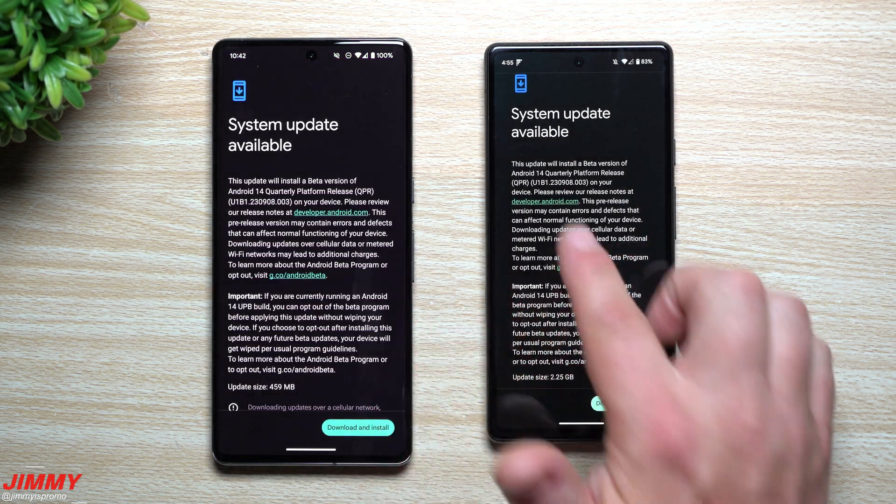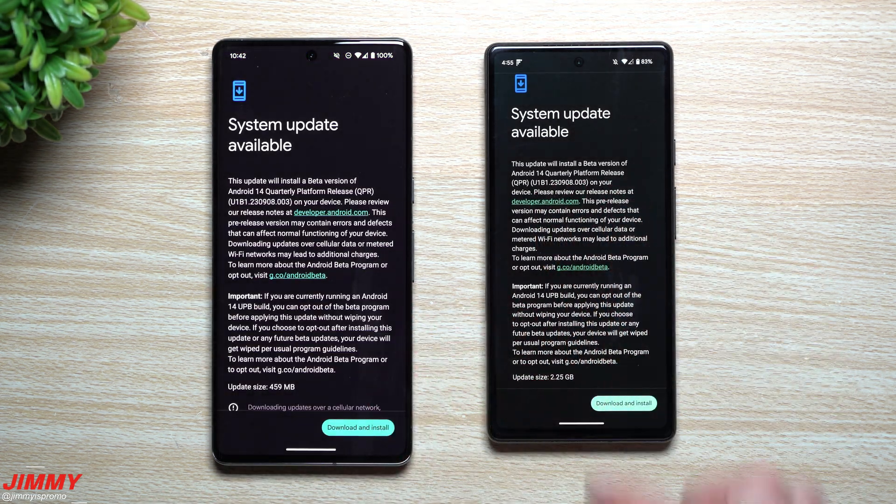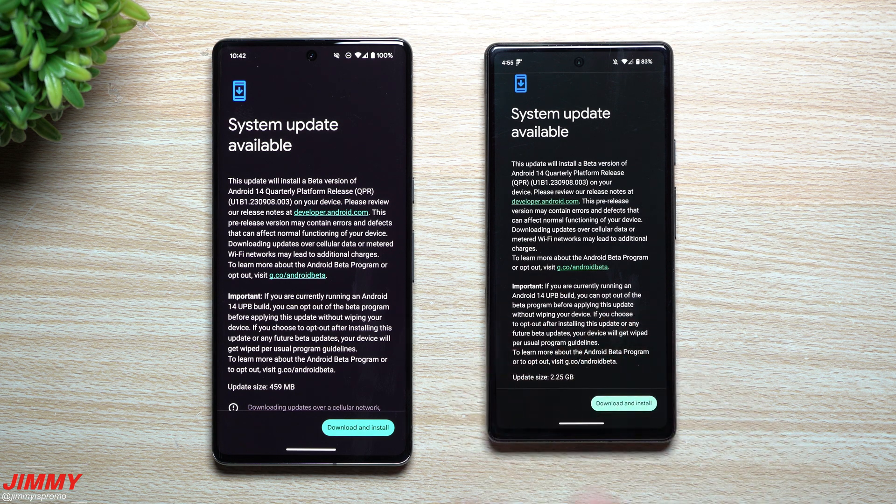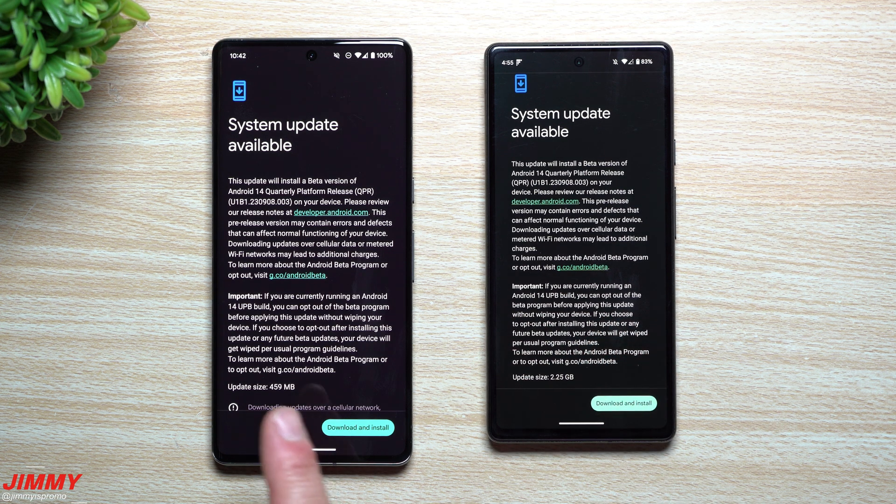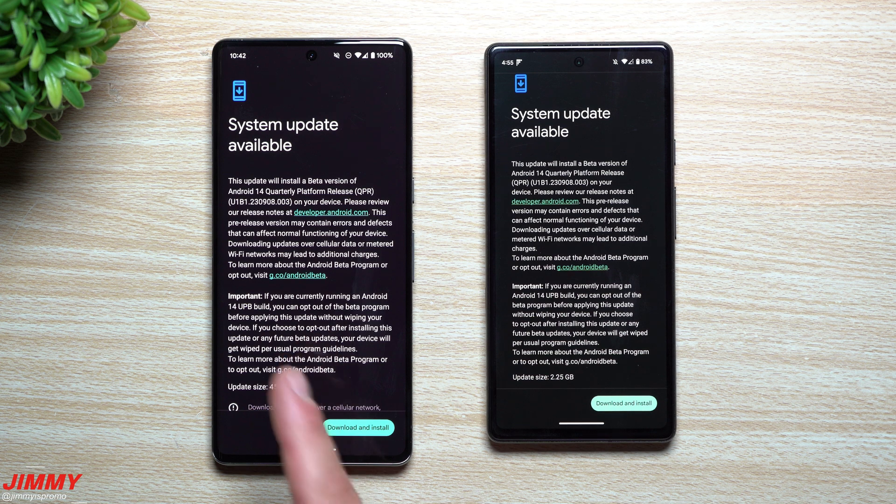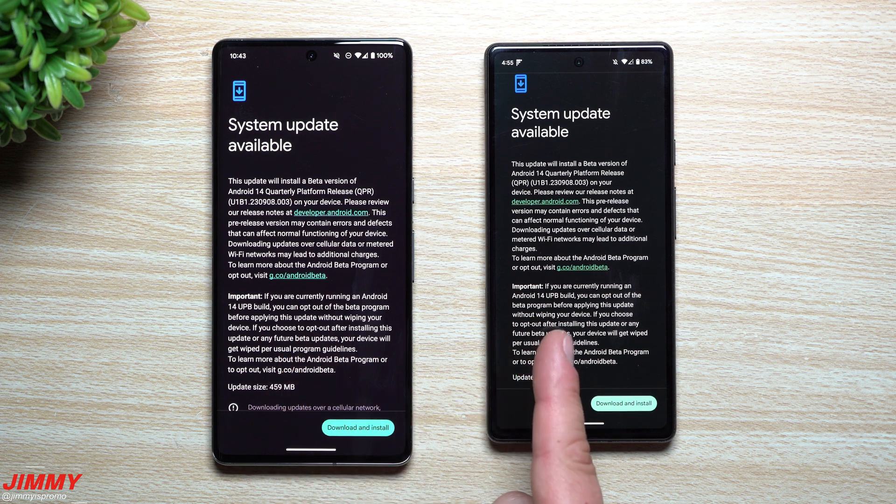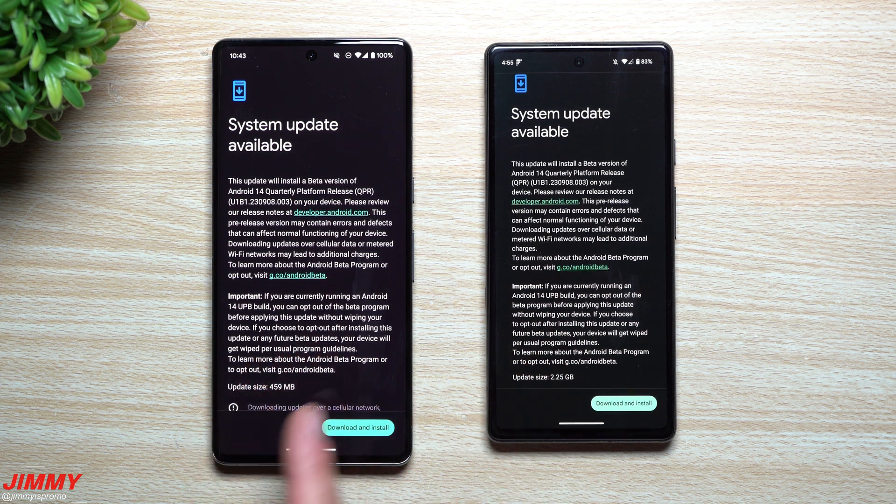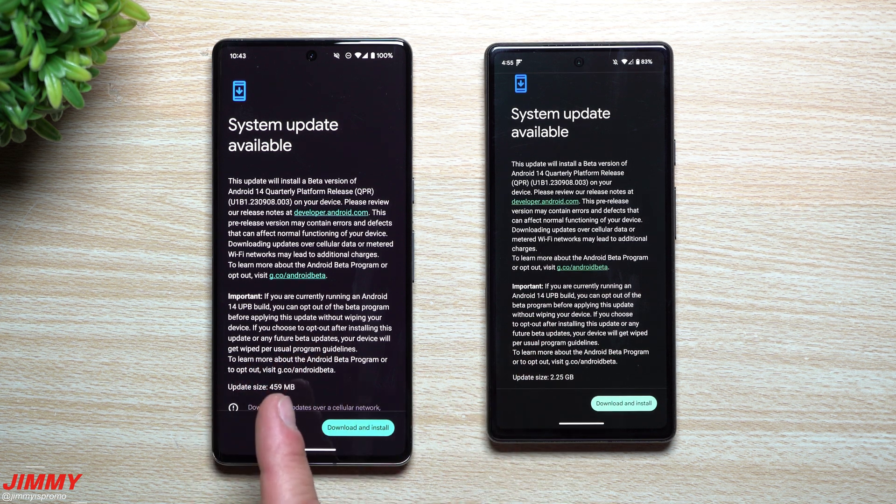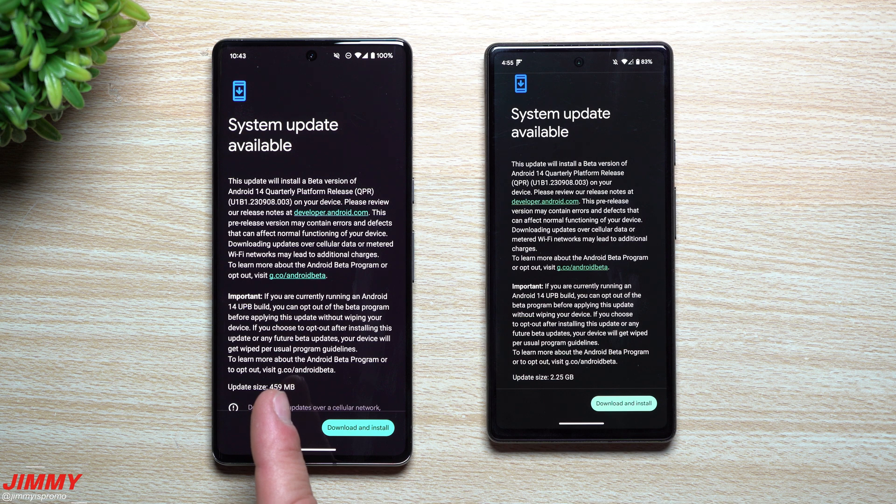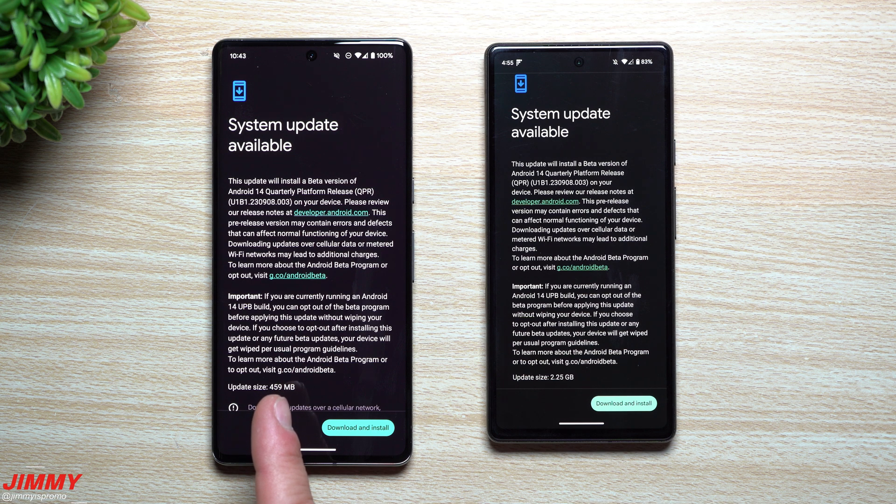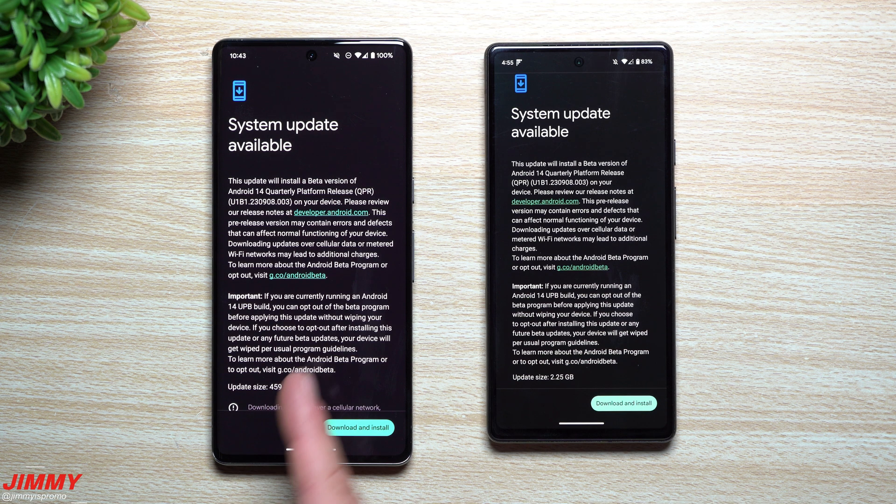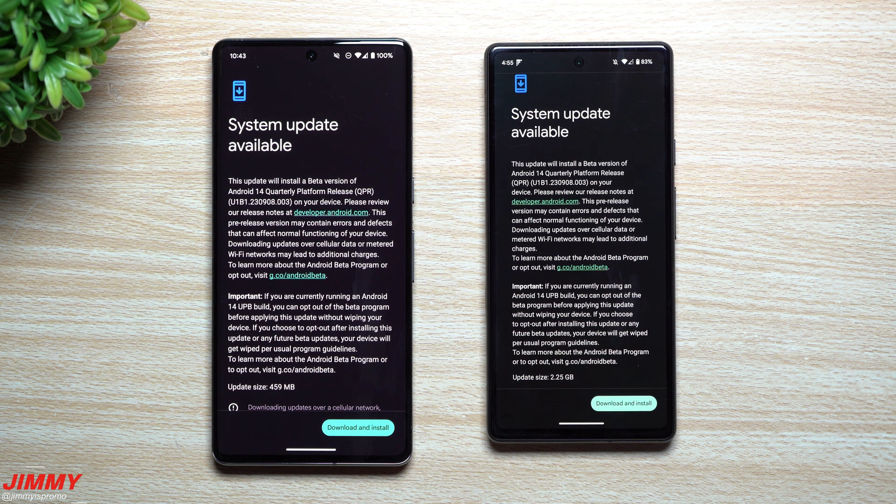Now I have two phones sitting in front of me, the Pixel 7 Pro and the Pixel 6a. Now the Pixel 7 Pro over here is already a part of Android 14 beta program, which is why the update size is so small and there's nothing I had to do. I just went inside of updates, it was sitting there and I was able to go directly into it.